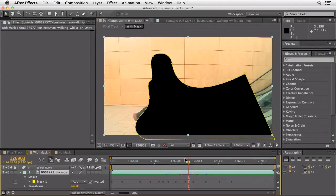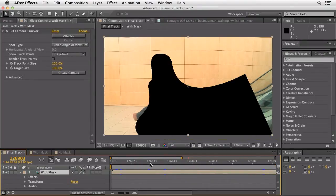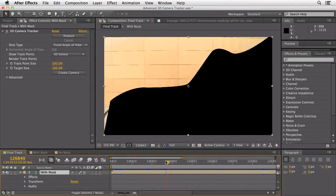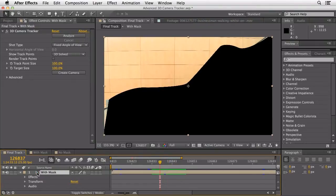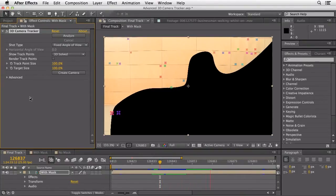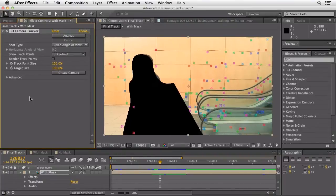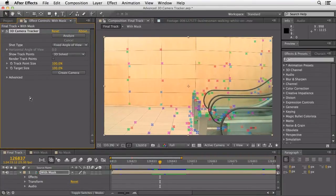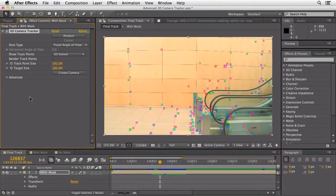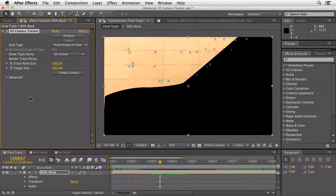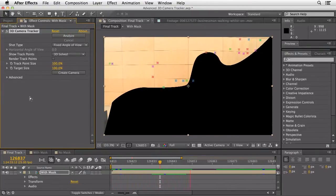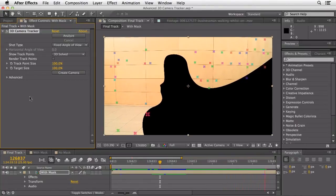We don't apply the camera tracker to the masked comp directly. We take this comp with the mask and drag it into another comp — and this is where we run the tracker. If I click inside here and hit play, you'll see the camera tracking data is much, much better. It's actually locked right on to those points in the wall, absolutely solid, with no slipping and sliding. Notice the size of the points are actually more accurate to the data.